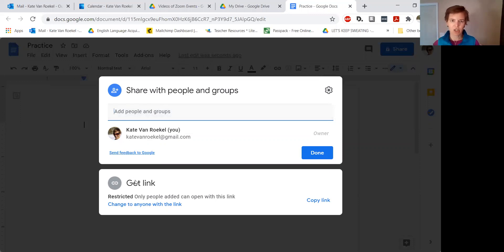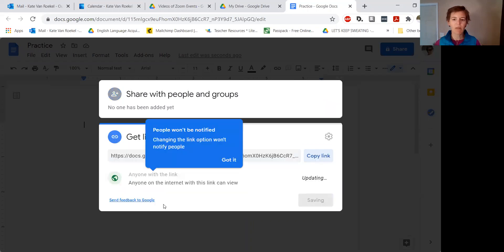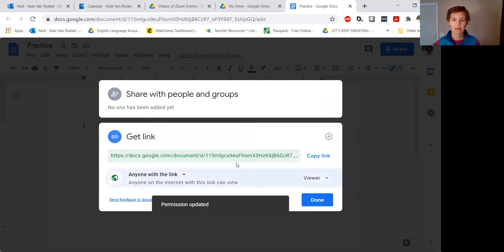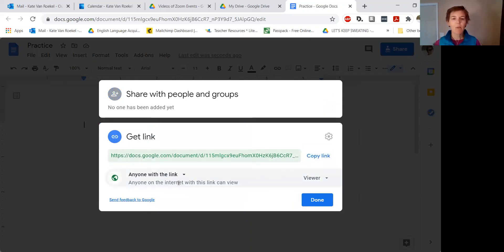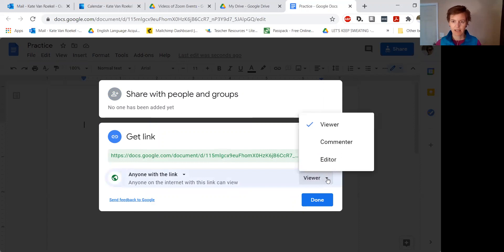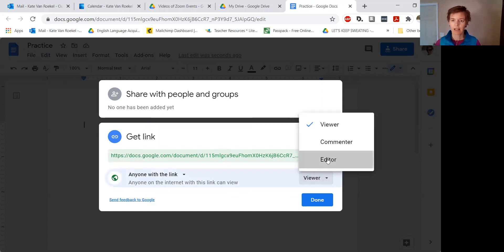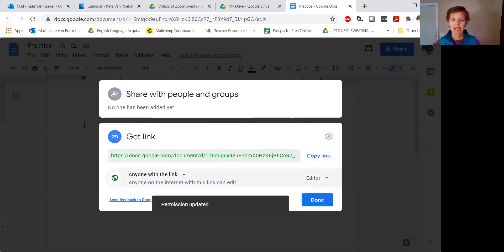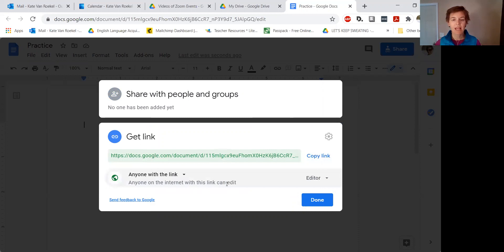So we're going to go down here to Link Sharing. Right now it's set so that only the people I put up here can see it, but I can change it so that anyone with the link — now anyone with the link can see it. So that means I could just share this link with students and they can look at it. But if I want them to be able to edit the document, I go here — Editor. Now anyone with the link can edit it.